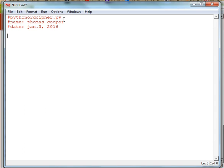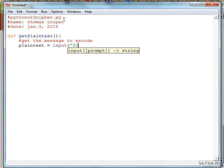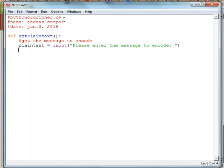We'll start off by getting the plain text message from the user. If you want to copy that method from your writing function program you can, but I'll rewrite it here. So we're going to say def get_plain_text, and then we'll get the message to encode. We'll say plain_text is equal to input, give the user a prompt — 'Please enter message to encode' — and then we'll return the plain_text.